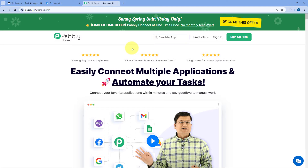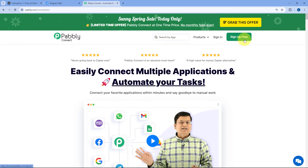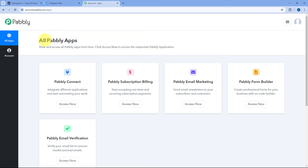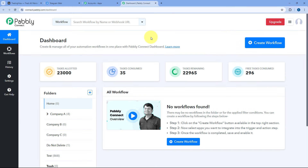You will reach the landing page of PabblyConnect. Here you can see two options: sign-in and sign-up free. If you are new to Pabbly, by clicking on sign-up free you can set up your free Pabbly account in just two minutes. Or if you are an existing Pabbly user, just sign in to your own Pabbly account. After signing in, we will reach the all apps page of Pabbly. Here we just have to click on Access Now below PabblyConnect, and we will reach PabblyConnect's dashboard.